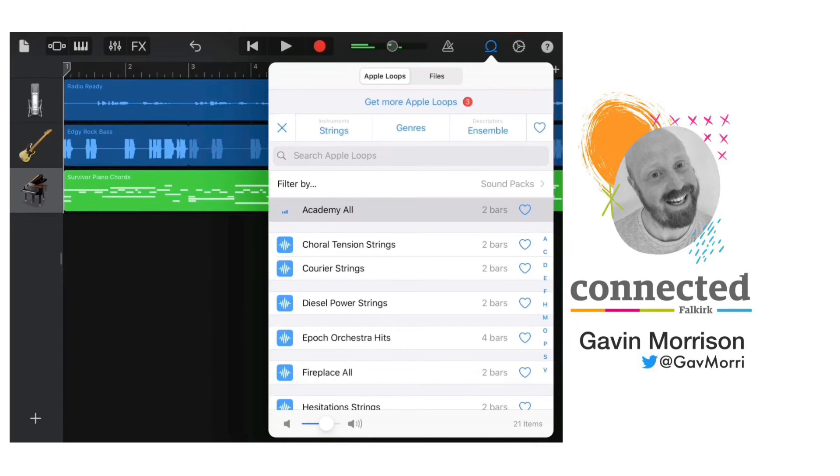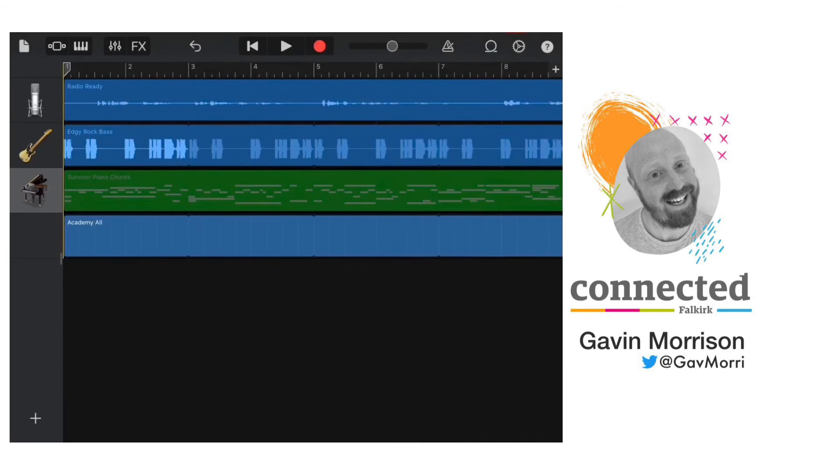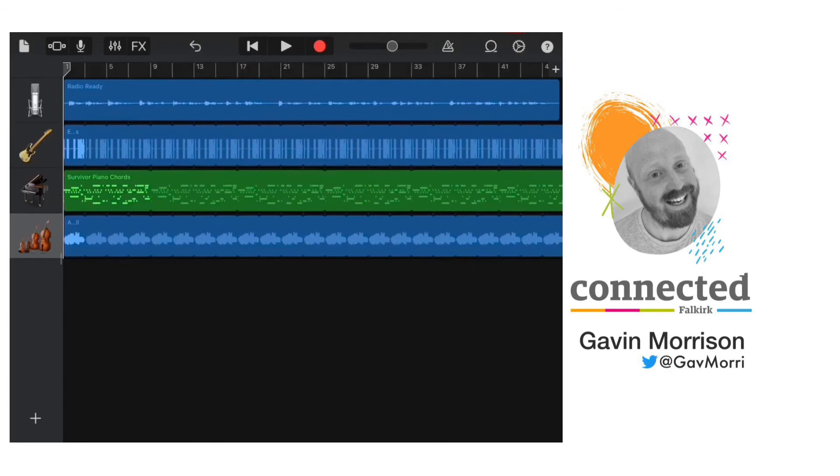And I can listen to Academy All by tapping on it, and tap again to stop. If I like the sound of that I can hold my finger on it and drag it into the menu, which will give me a string sound.